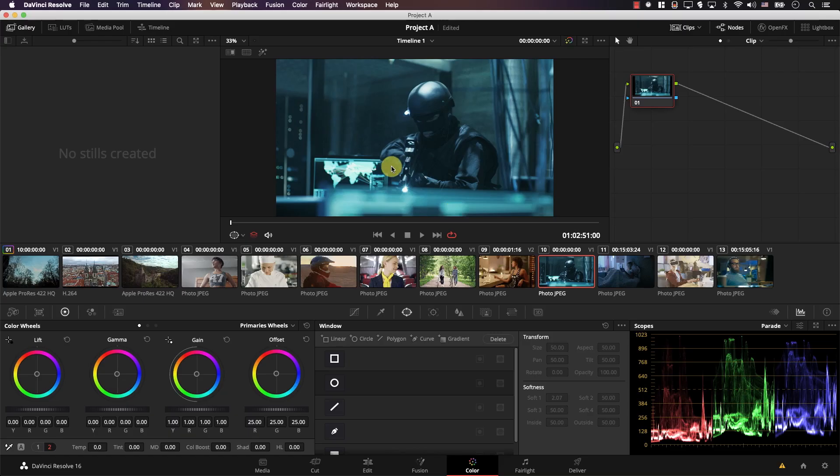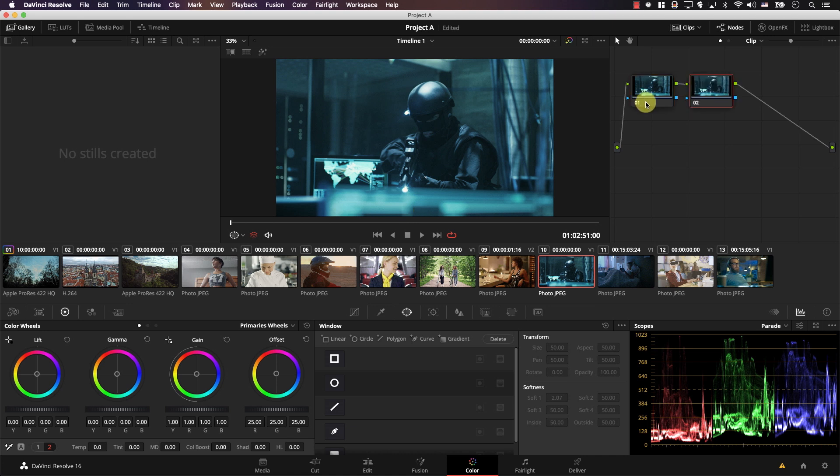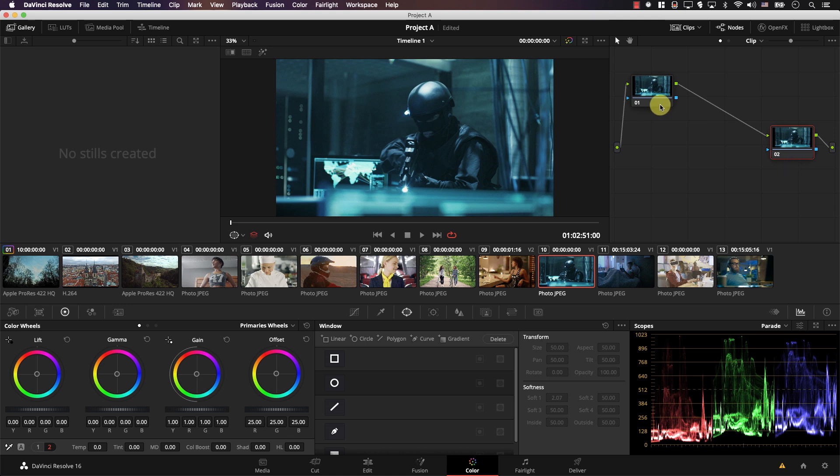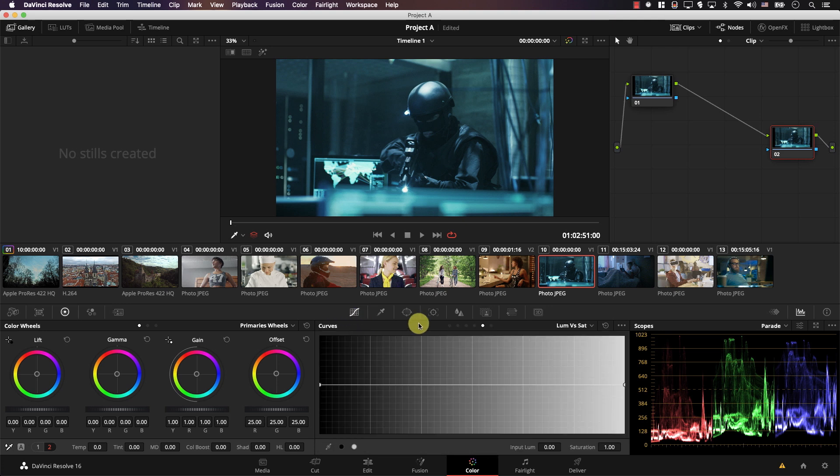You're in the color tab in Resolve and you notice that there are certain nodes that you keep on adding to every shot in your project. You repeat these nodes all the time or at least to a lot of shots. For example, you might add a new node, drag it to the end because you want to perform certain operations at the end of the node graph and in this node maybe you always want to desaturate shadows.